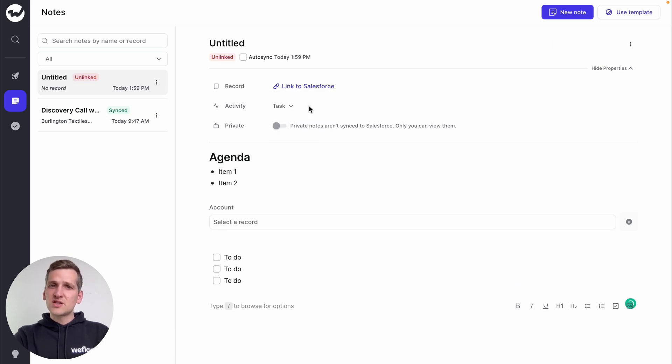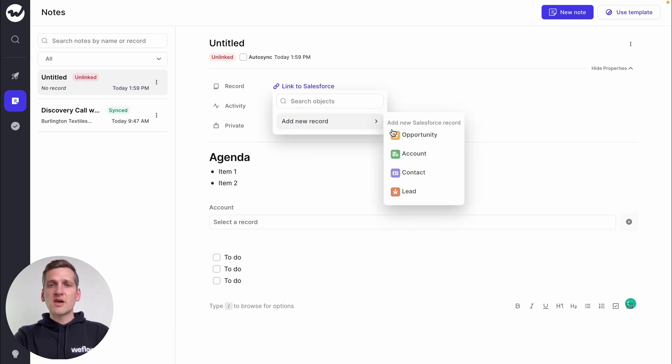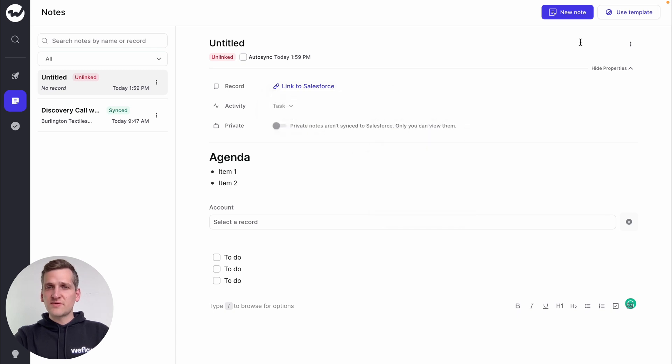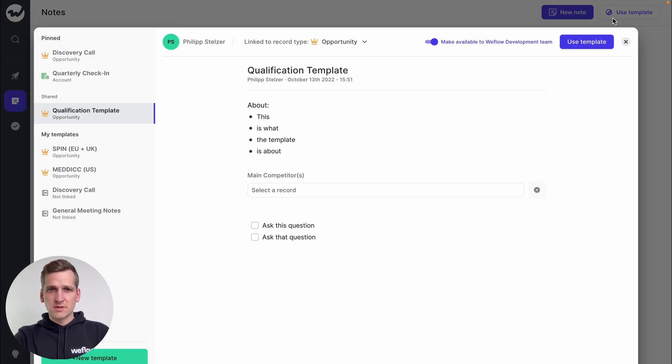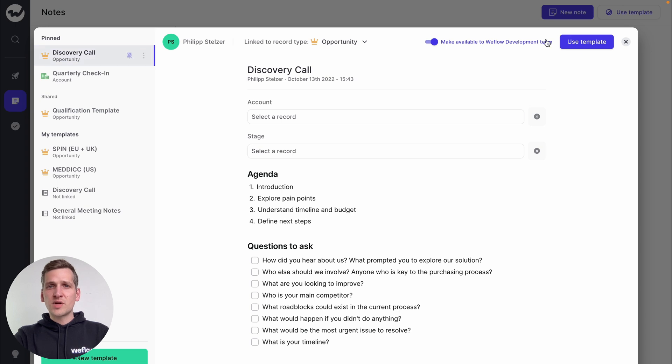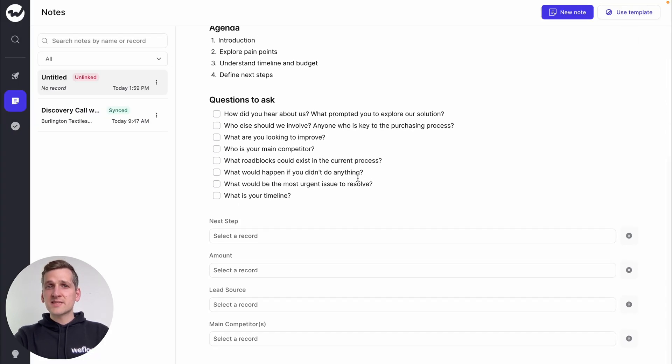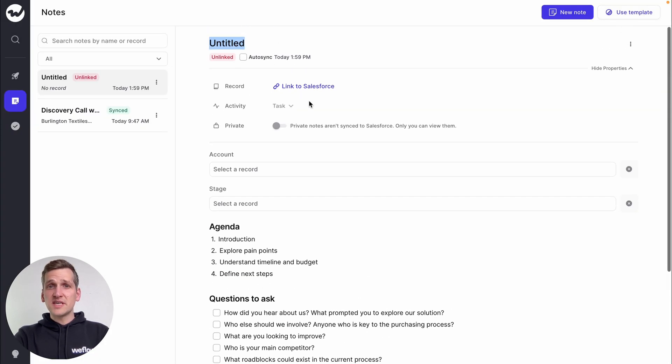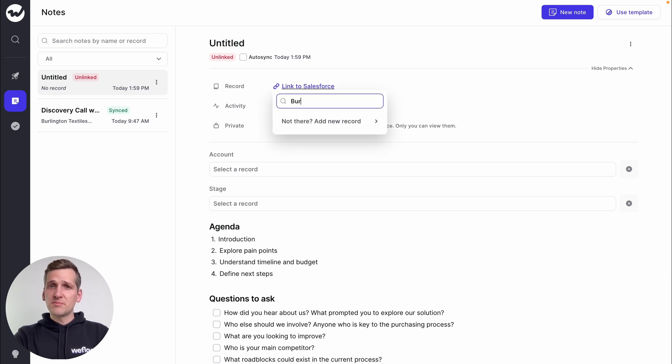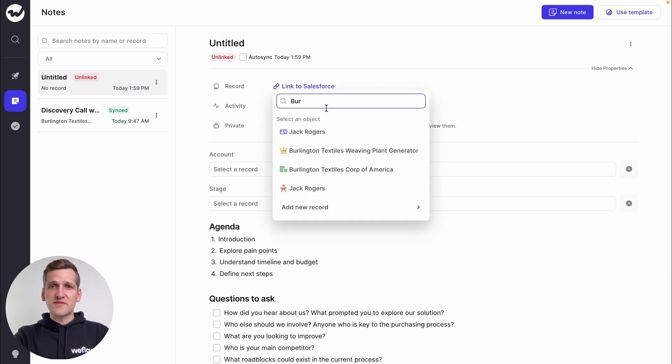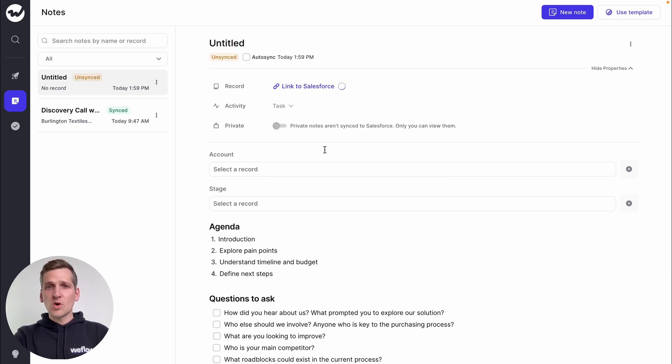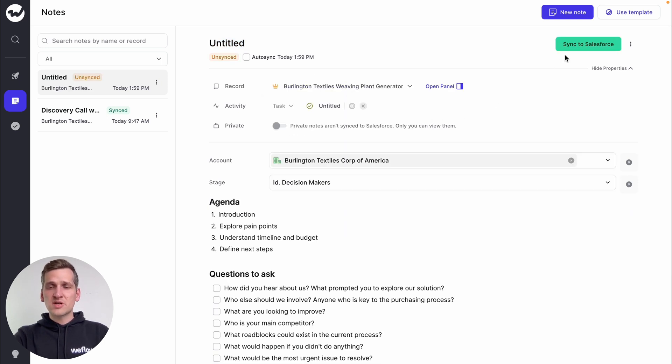And if you don't have a record to link to, you can create a new record on the go with just a few clicks. To speed things up, you can make use of our pre-built templates, or you simply create your own. Then embed Salesforce fields into the templates to create repeatable qualification methods anyone in your organization can use.